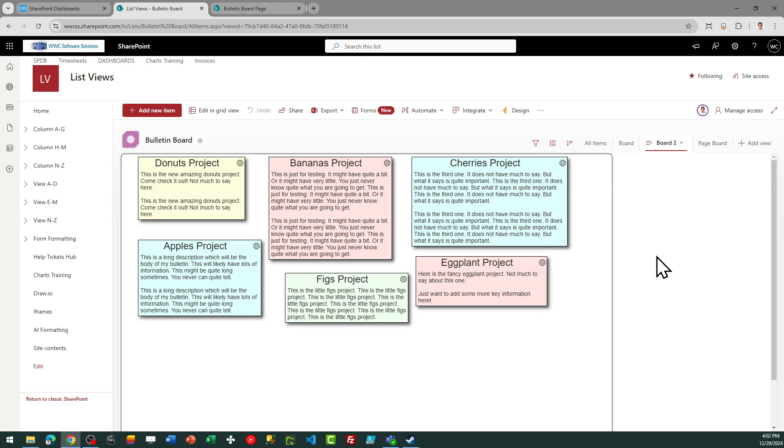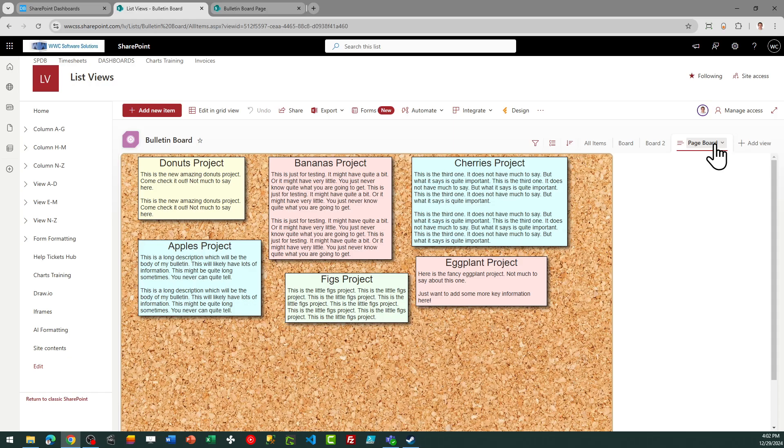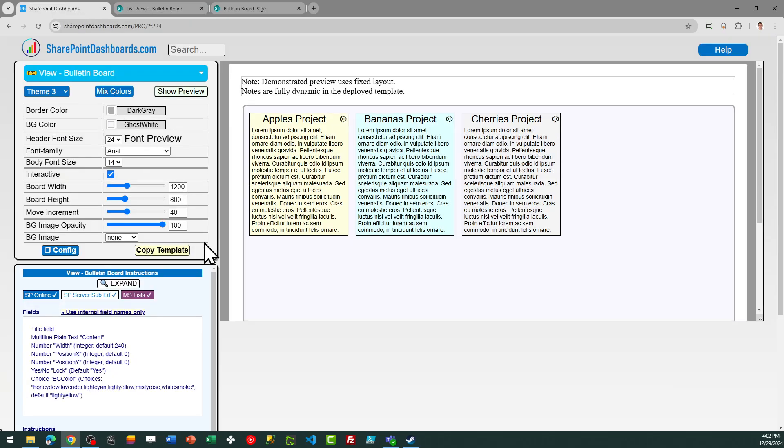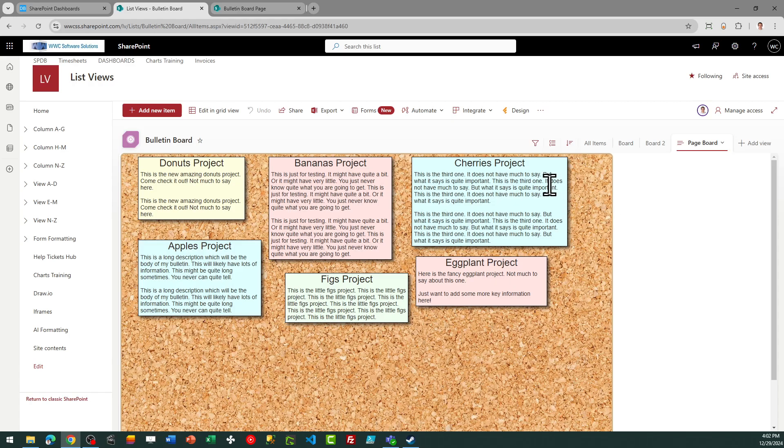Now we also want to set up another view with the interactive mode turned off. I've already done that, and this is using a different background. We're using an image in this case. And this is what we want to display on our SharePoint page. For that view, we want to make sure we deselect the interactive mode. You'll notice the gear icon goes away. And now we have a non-interactive version of the board, which we can use for our SharePoint page.